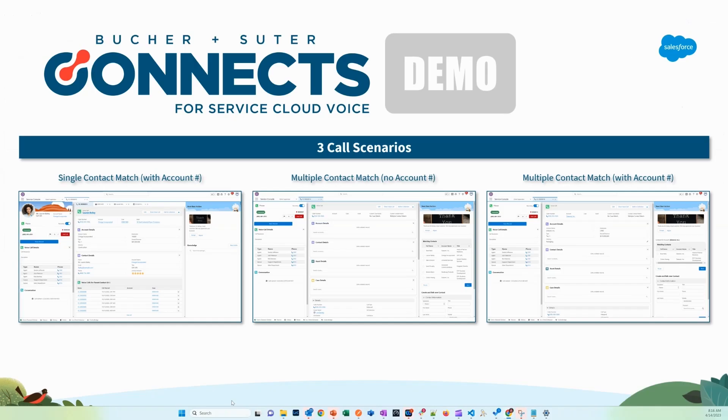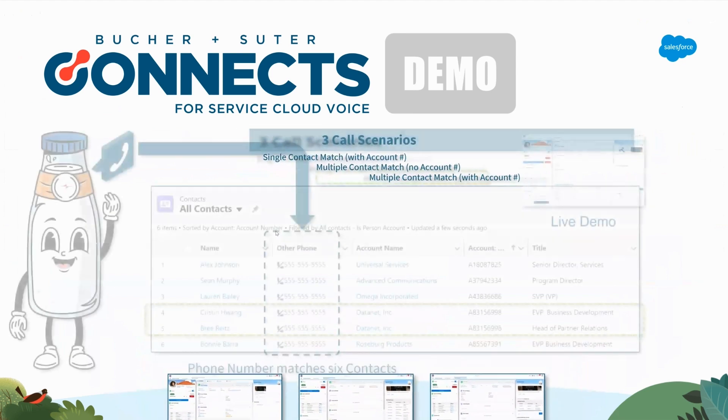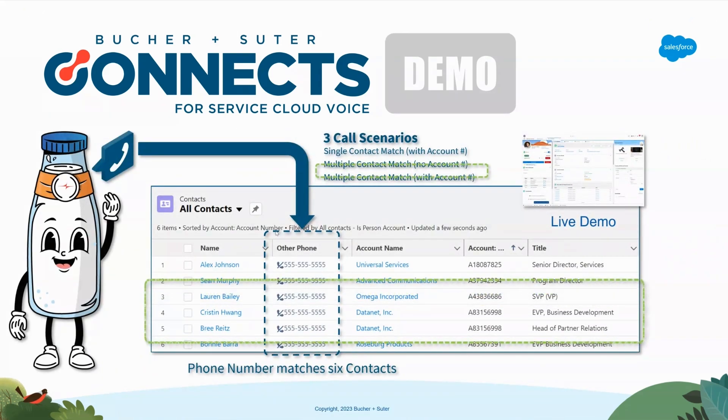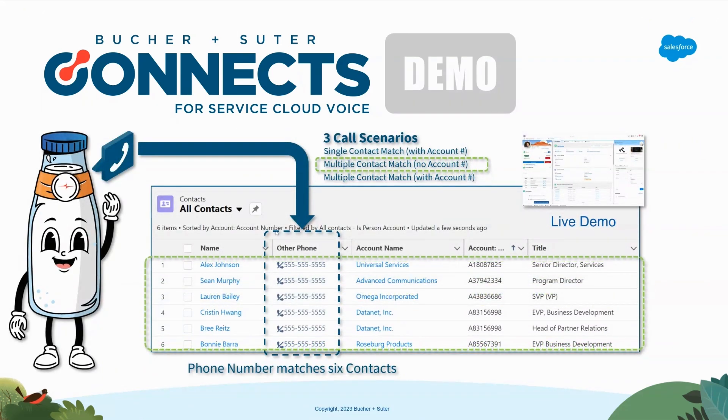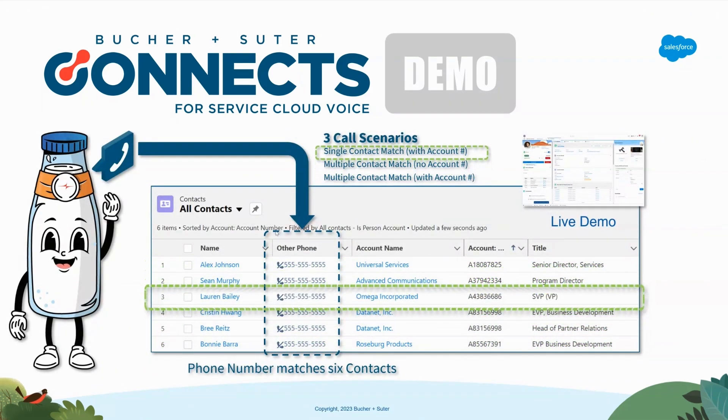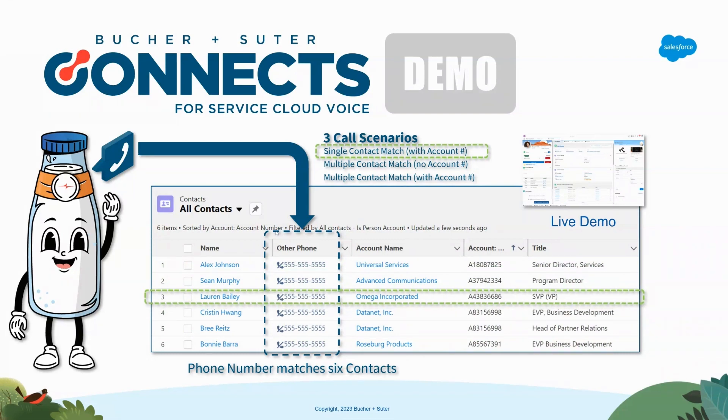Let's hop back here real quick. I'm going to click through these. We're going to call in and we're going to do this first scenario where we enter an account number. Let's do that real quick.